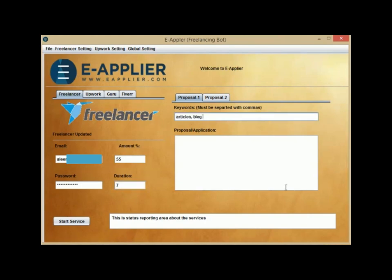On the right, fill out your keywords for Proposal 1 that need to match with your job skills. Just below the keywords field, write your detailed proposal description to apply for your bid application.